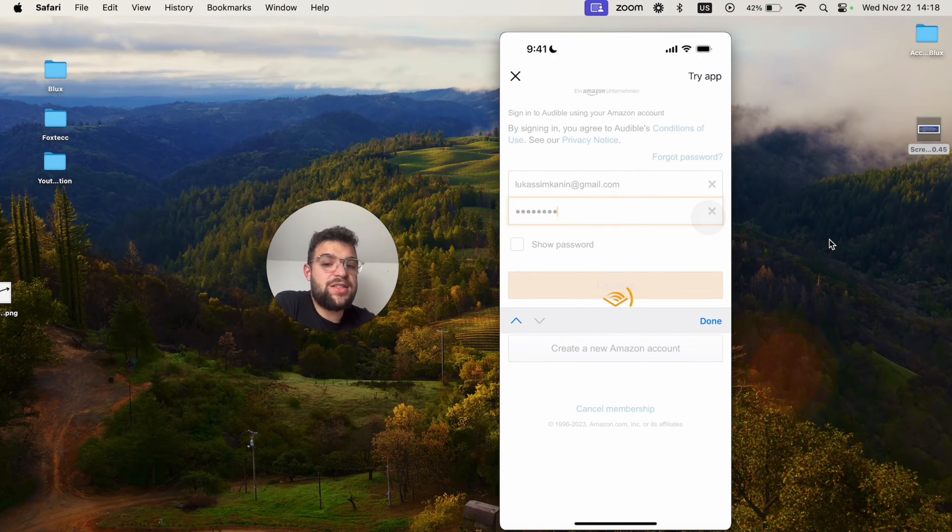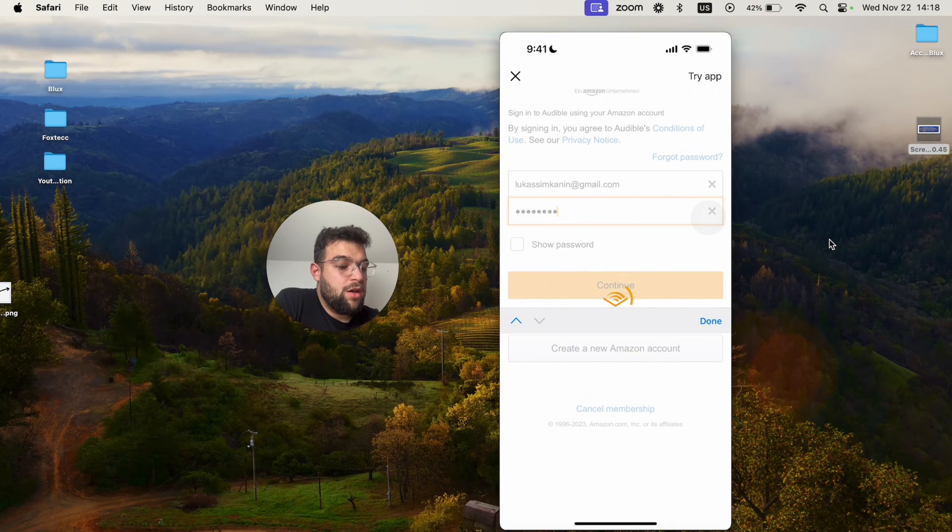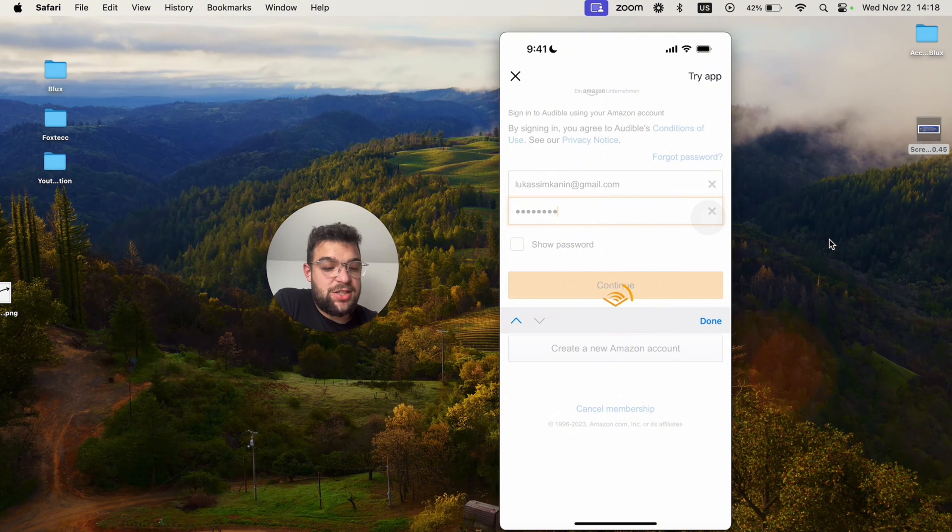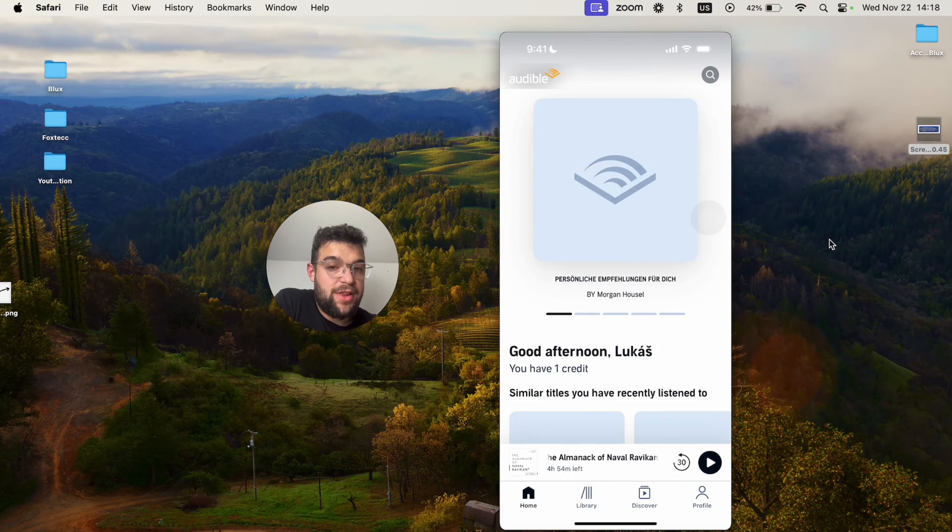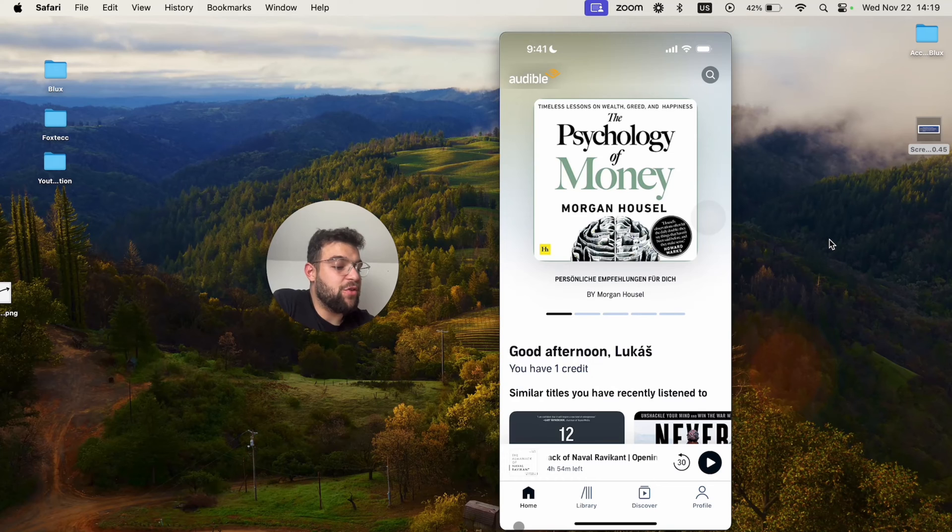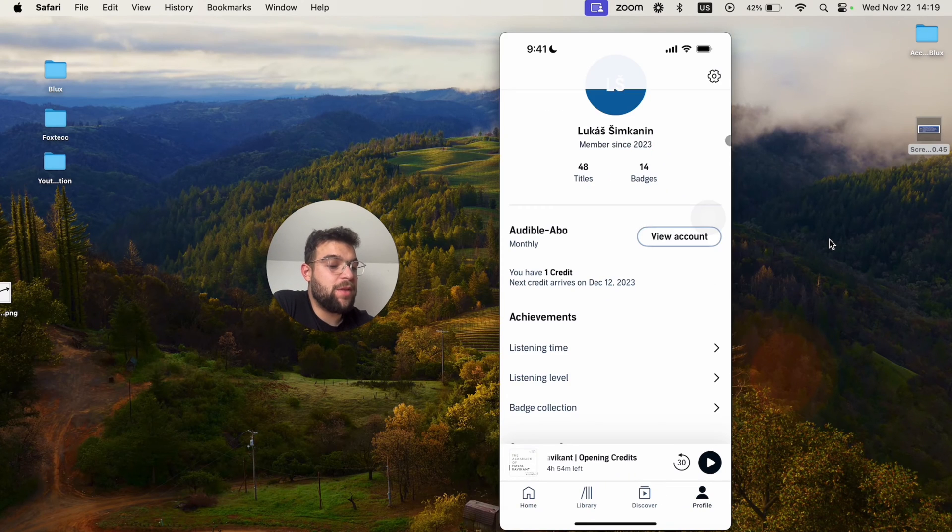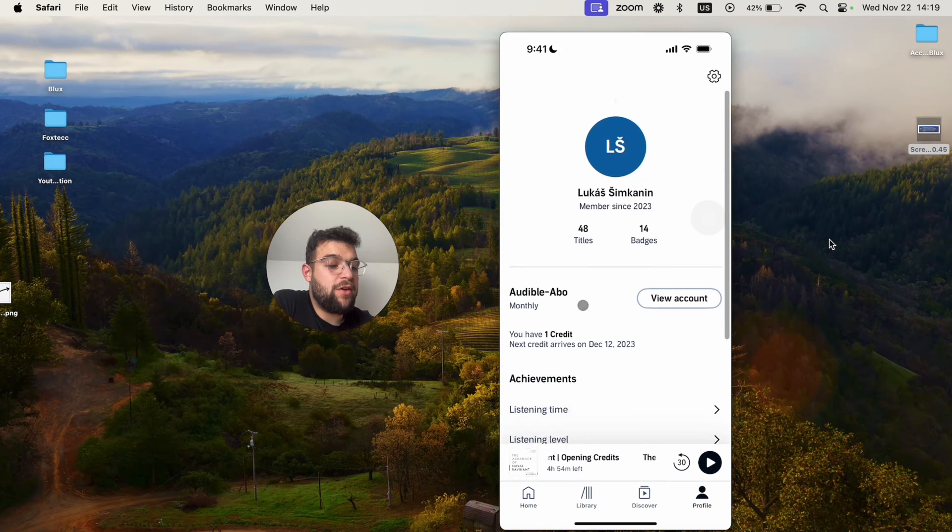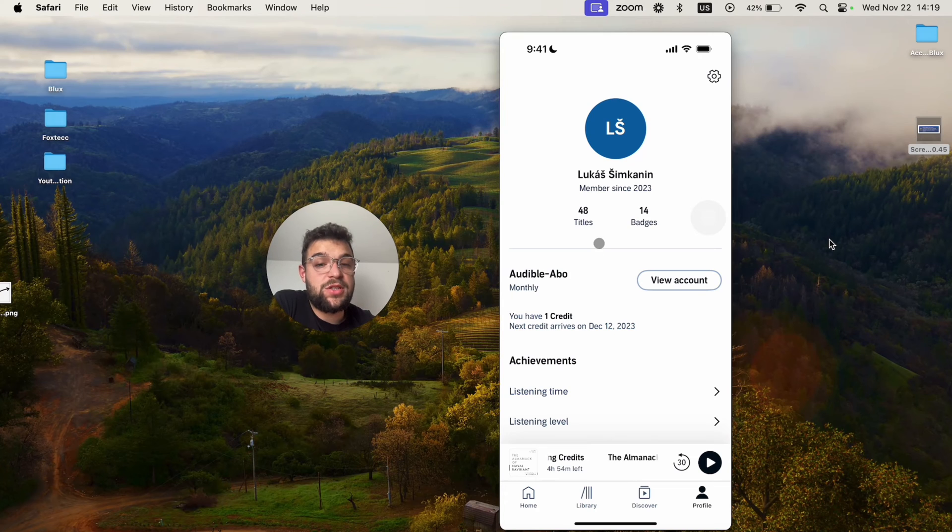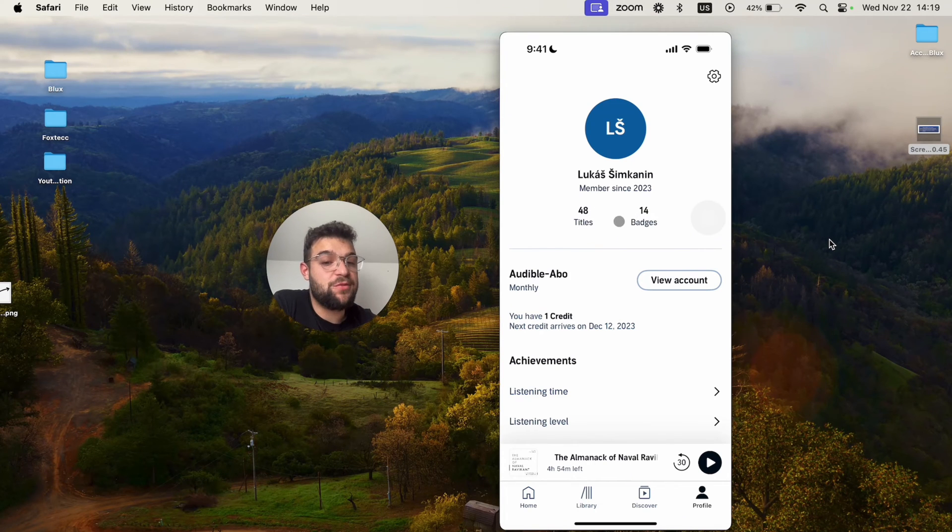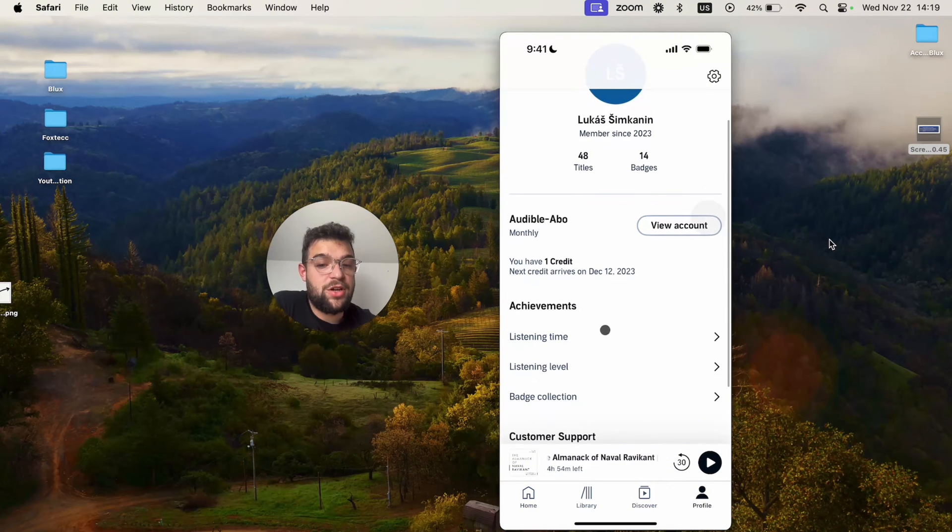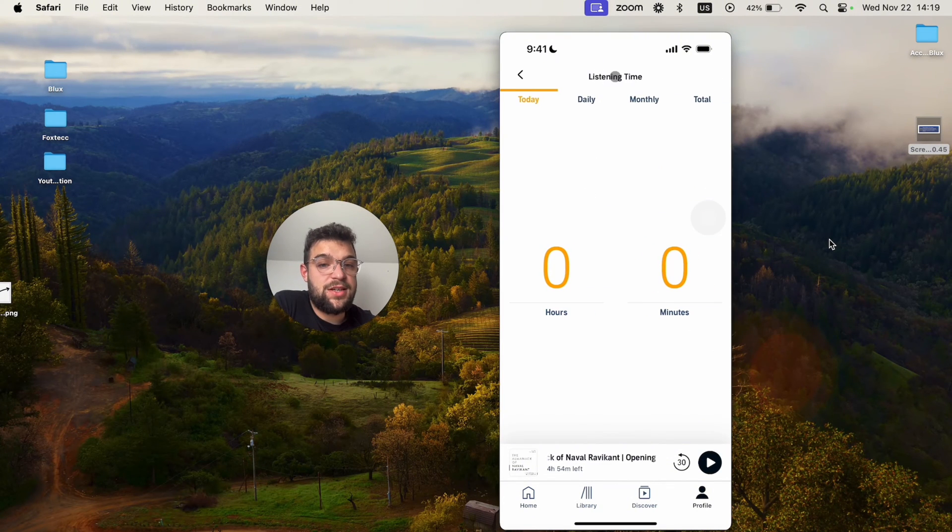Now once I log in, you're going to be able to see that I get inside of a couple of different sections. The Audible app on iPhone is split into different categories: home, library, discover, and profile. The profile is where you can view your subscriptions and how many books you have downloaded, some badges for gamification, not really that important. You can see and check out your listening time.